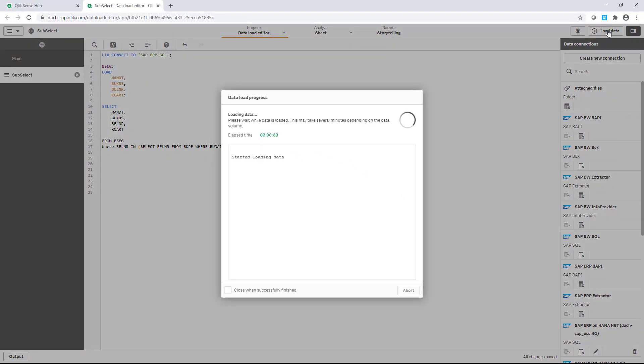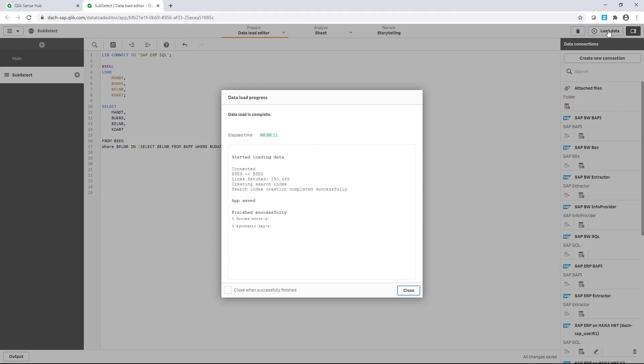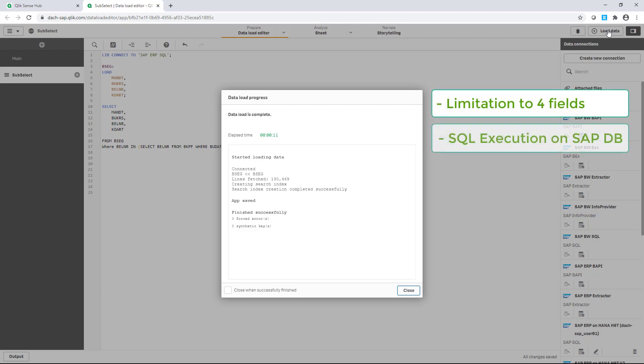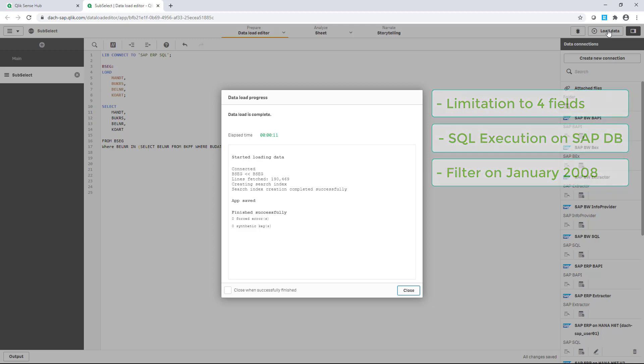Executing this, I receive 190,000 records in seconds due to the fact that I just focused on a small number of fields of BSEG. The nested SQL statement is fully executed on SAP DB site, and I limited the amount of records due to the date filter of January 2008.